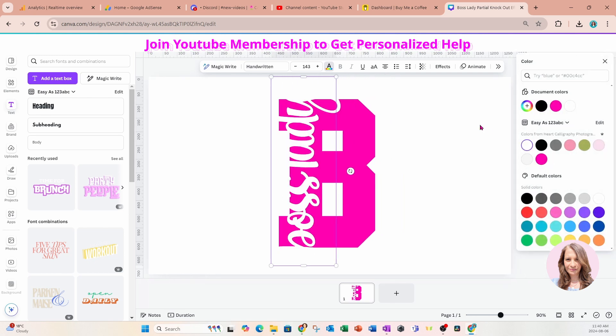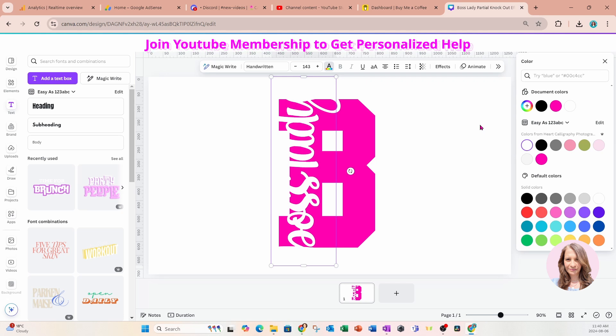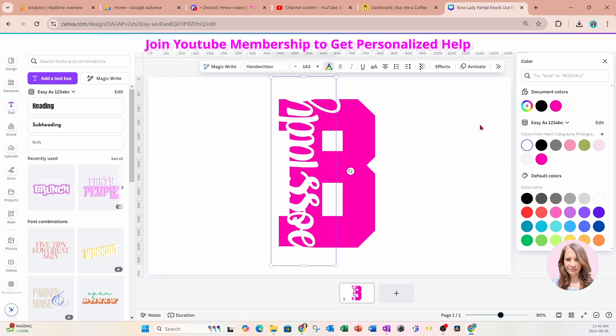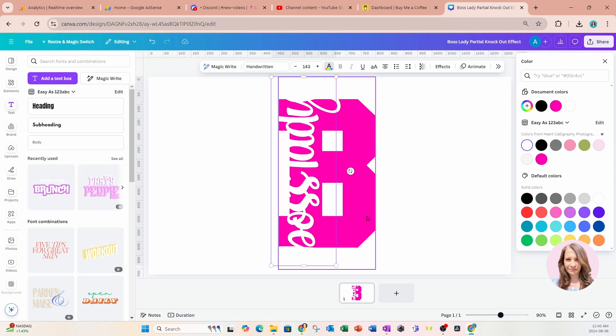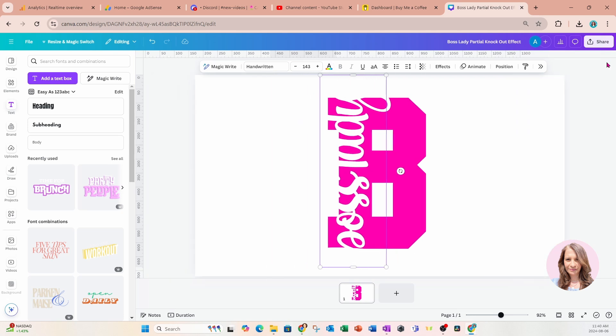Now, the whole thing with doing this knockout, this overlapping knockout effect where the letters coming off of an element are solid, but inside the letter are transparent. The methodology is that we need two designs, one with one set of colors and one with another set of colors. So my first set of colors is this.